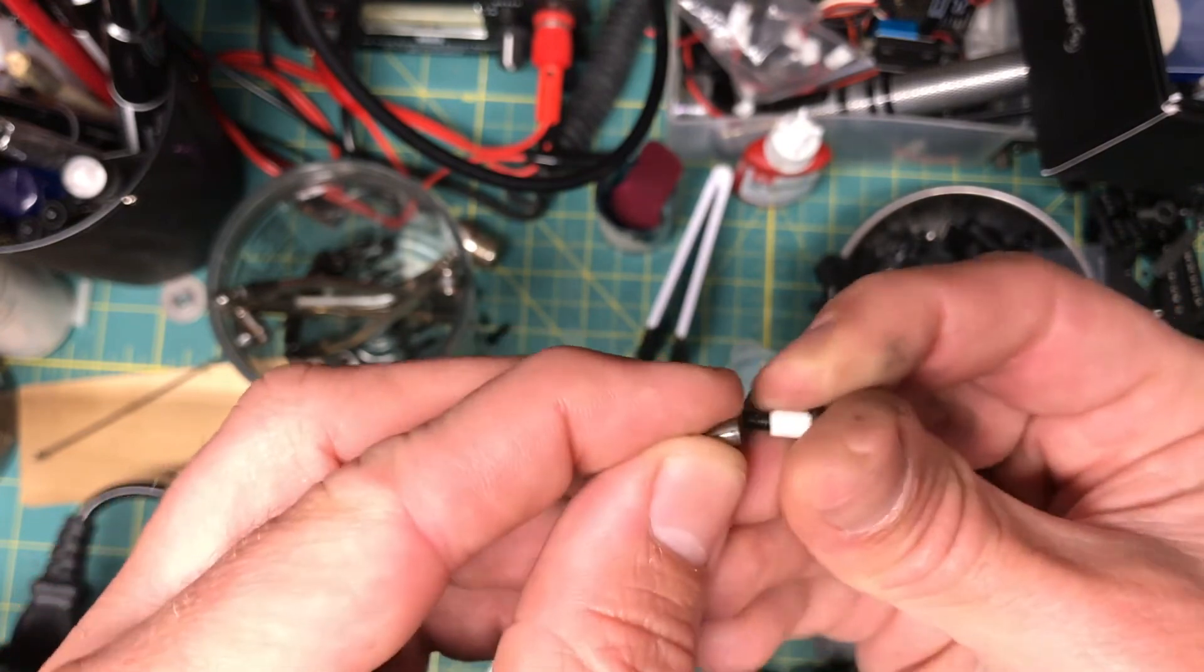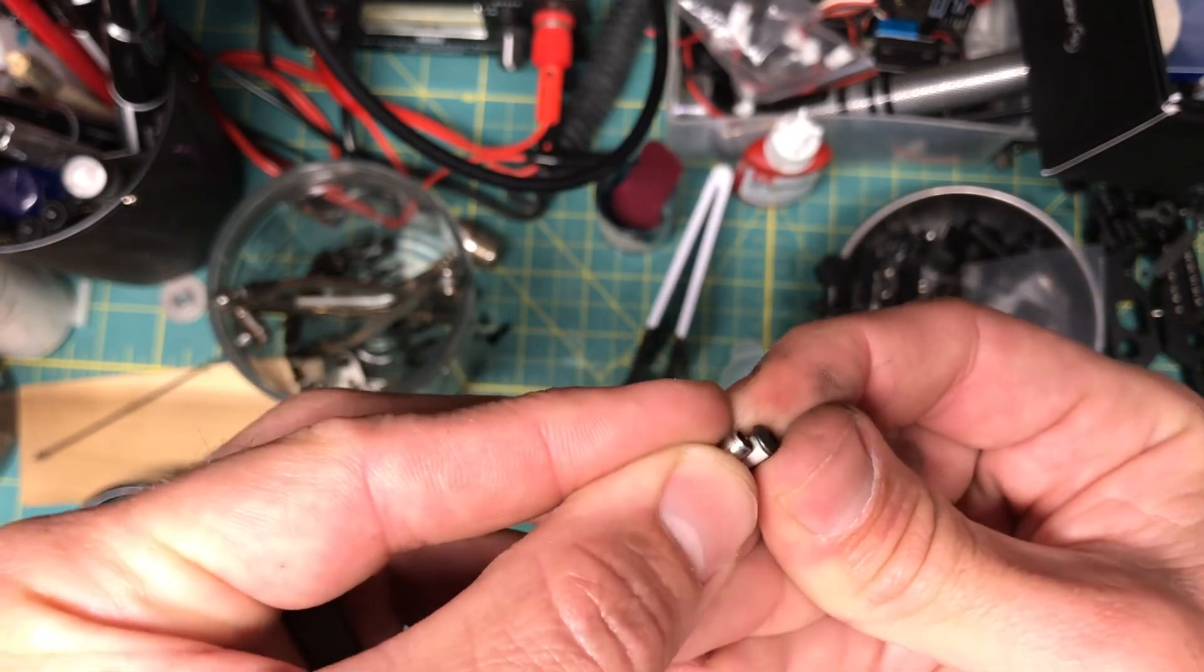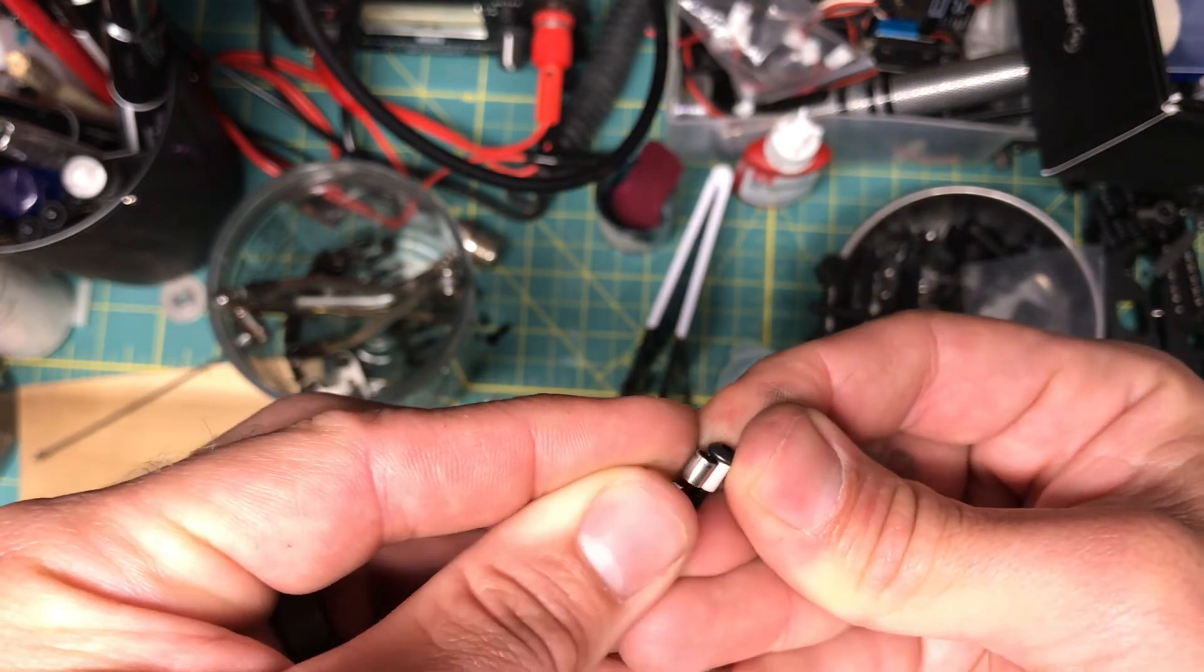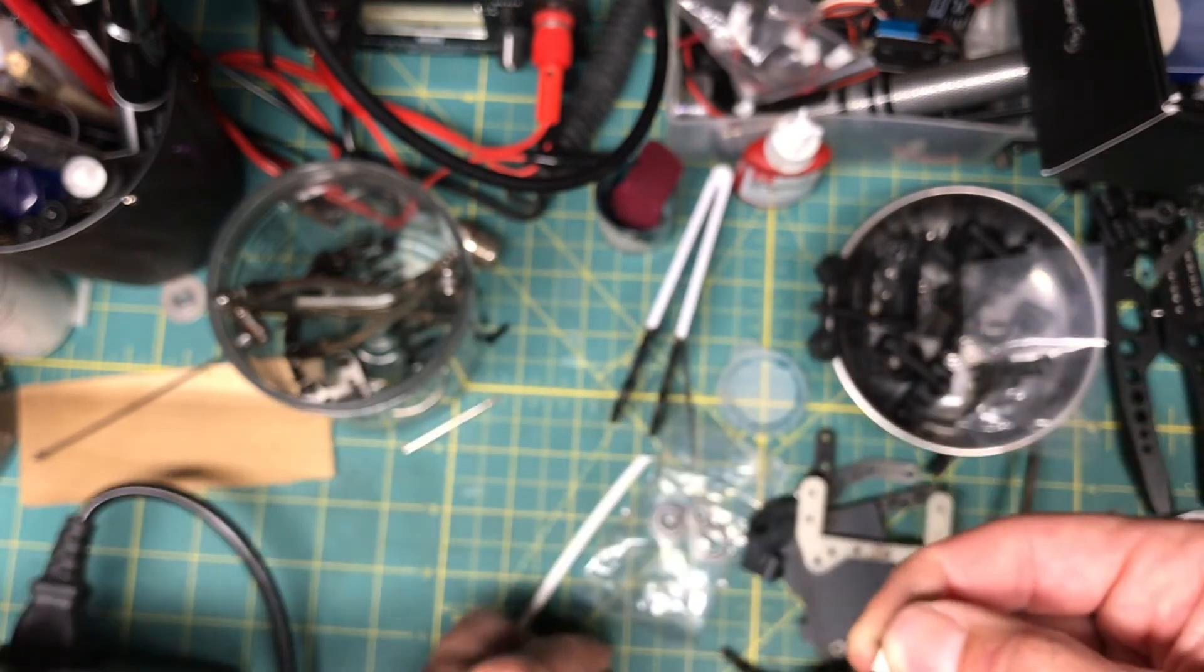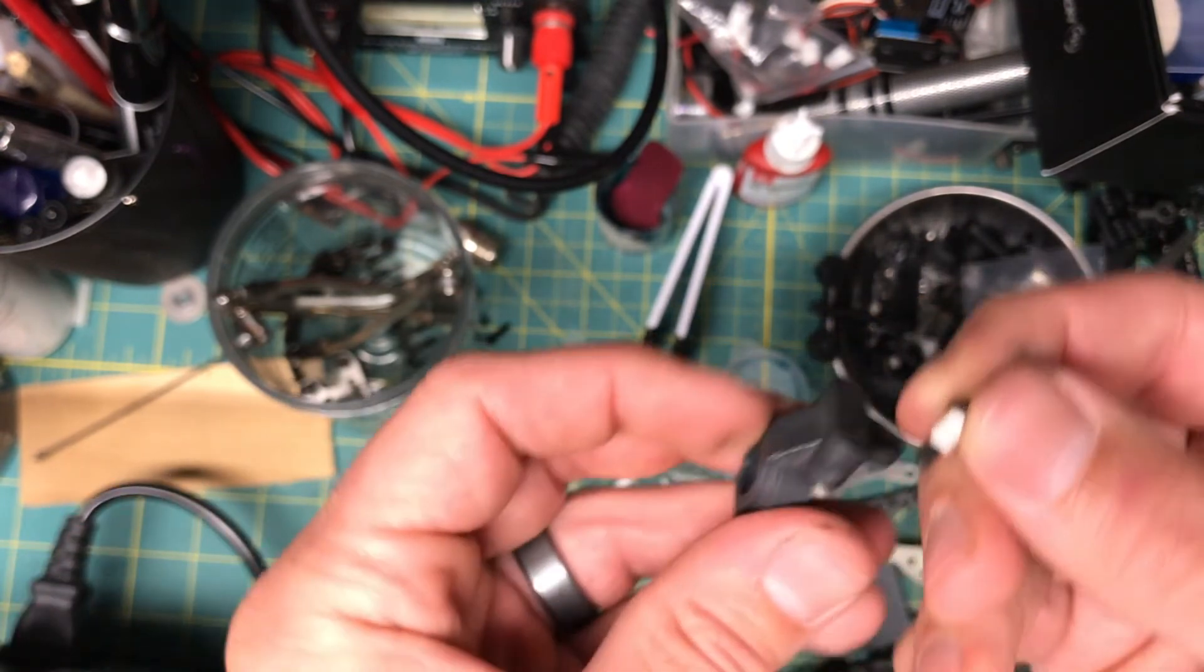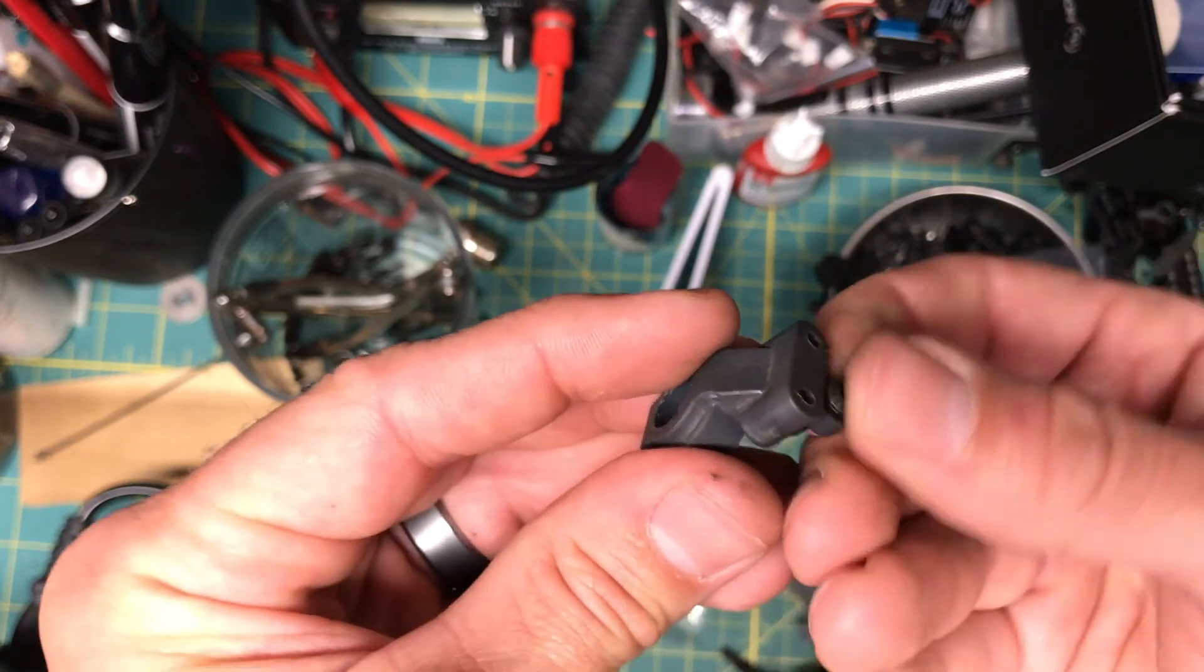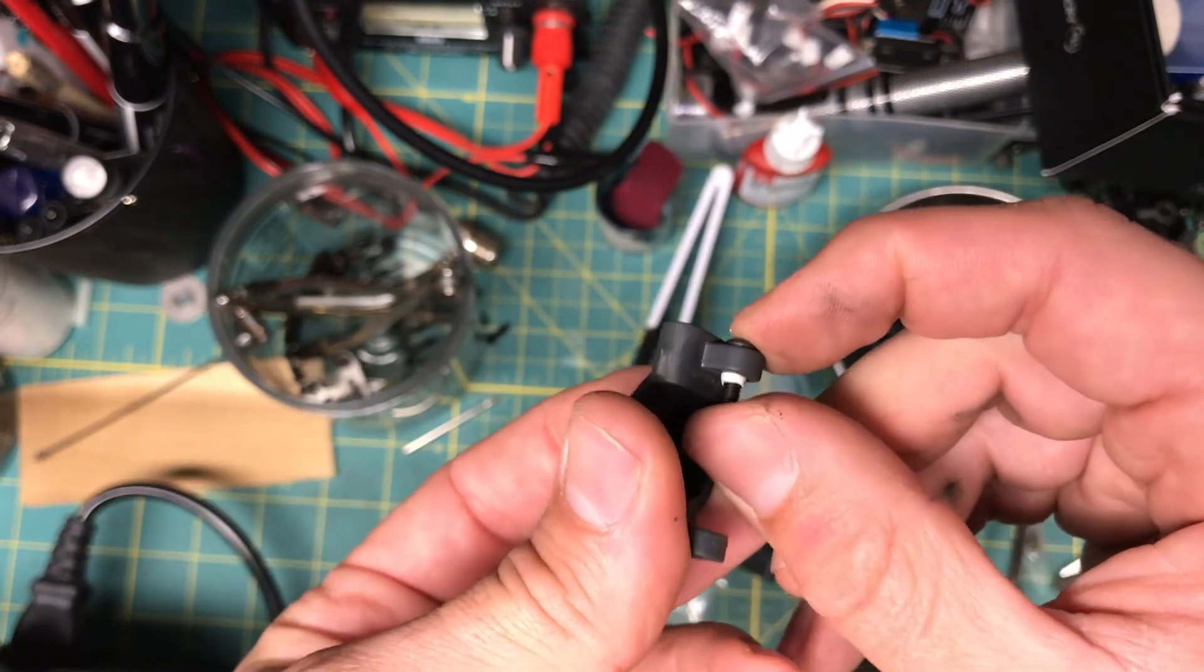And I just measured it up and cut it to length. So I got the proper length. And it fits in nice and neat.